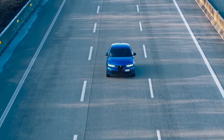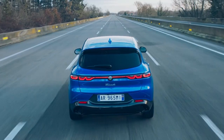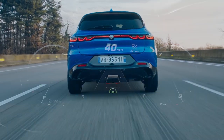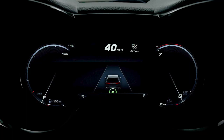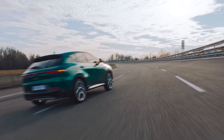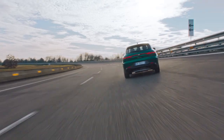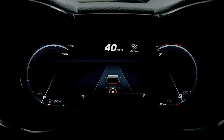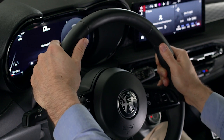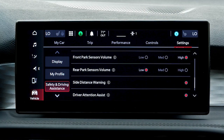ADA aims to keep your vehicle centered in the lane while maintaining the speed and distance set with ACC. In the instrument cluster display, you can view system status along with any warnings. For example, if the vehicle approaches or crosses a lane boundary, a warning will appear in the instrument cluster display, and, if enabled, the steering wheel will vibrate. The steering vibration can be turned on or off in the Uconnect system.